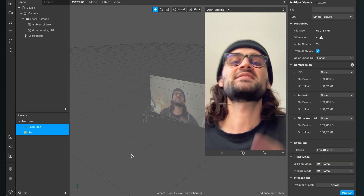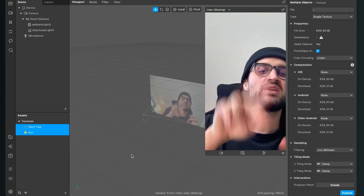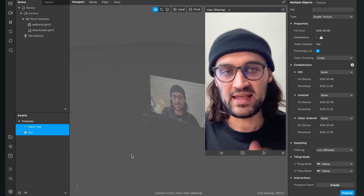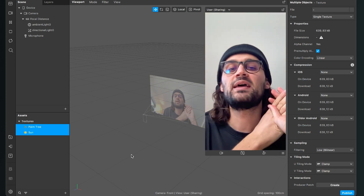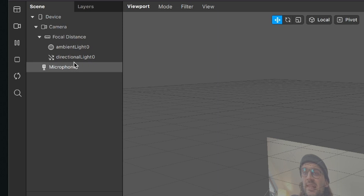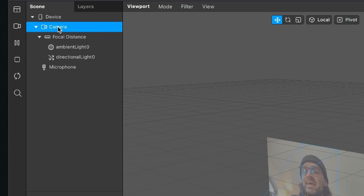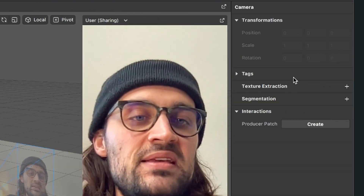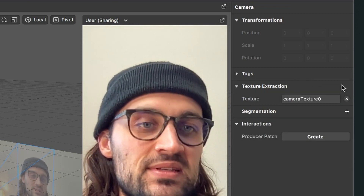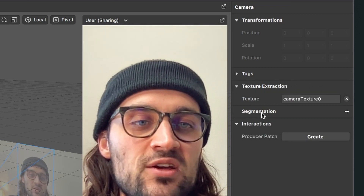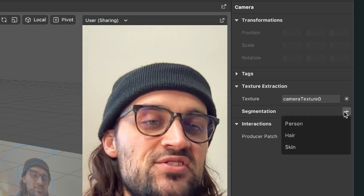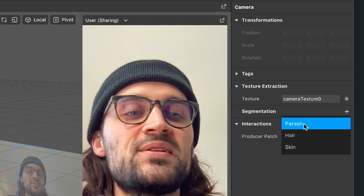After you have done this, we need to extract two things from our camera object: the first will be the camera texture and the second one will be the segmentation mask texture. To do this, go to your scene panel, click on the camera, then go to the right hand side at texture extraction and click on the little plus next to it. Then go down to segmentation, click the little plus, and select person.